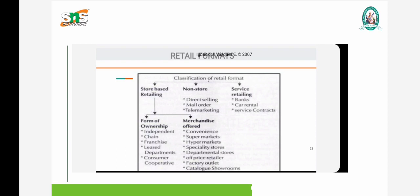Under non-store, there are three types: direct selling, mail order, and telemarketing. In service retailing comes banks, car rental, and service contracts. This all comes under service retailing.